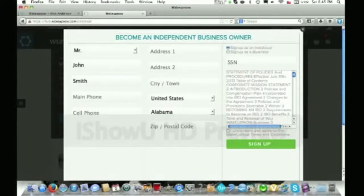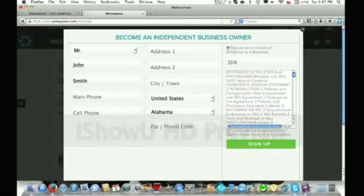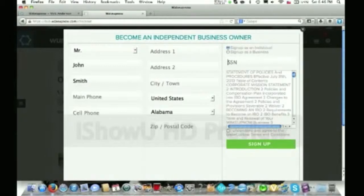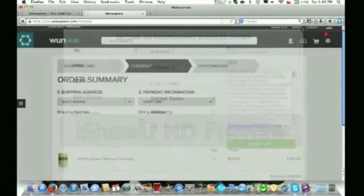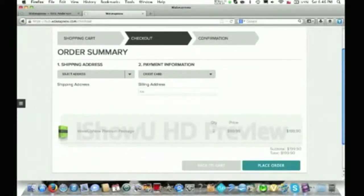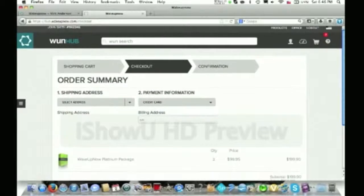If it says preferred customer, click change right here so you can upgrade to an IBO. You fill in all of your information, and up here on the right it's going to give you two options: sign up as an individual or sign up as a business. If you own your own business, you can select that tab. If you are an individual — an independent business owner, which most of you are — click the first button. The next step is entering in your social security number. You might be wondering why you need that — basically, since you can get paid by the company and you are running your own business, they require your social security number for taxes so you can receive your paychecks. Once you have that entered in, confirm you understand and agree to the terms and conditions, then click sign up. Now you have ordered your platinum package, you're qualified, and you are considered an IBO and can start making money with the company.